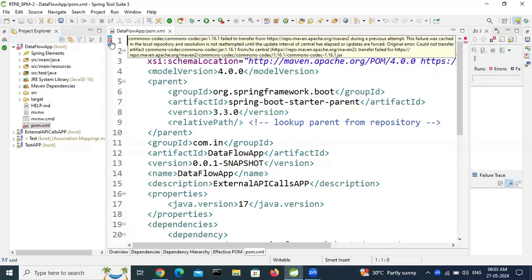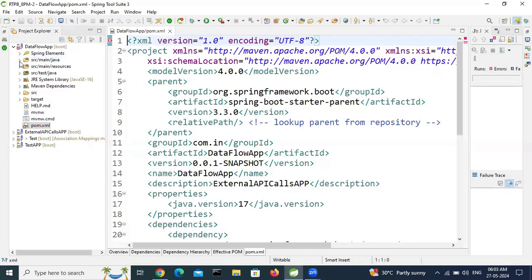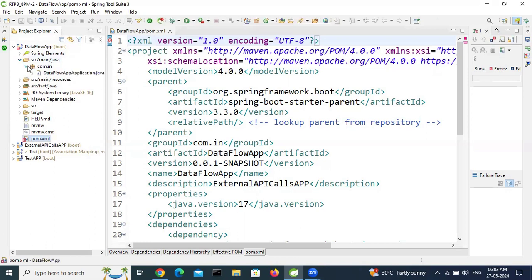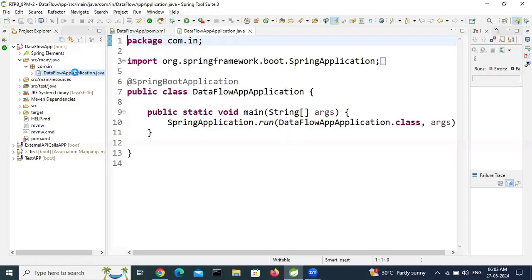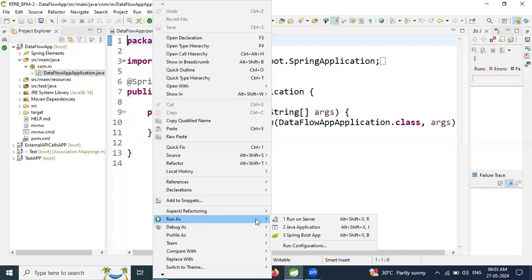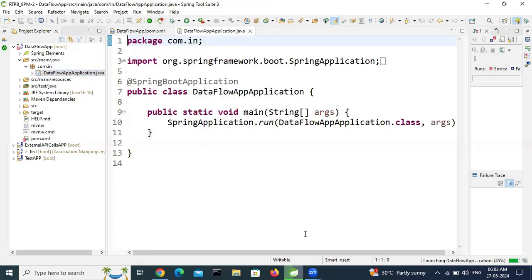Let me check all permutations and combinations to resolve this error. First I will check if this error is there, this application working or not. Let me check that part first. I am trying to run this application. Let's see what will happen. It will be successfully run or it will be failed.